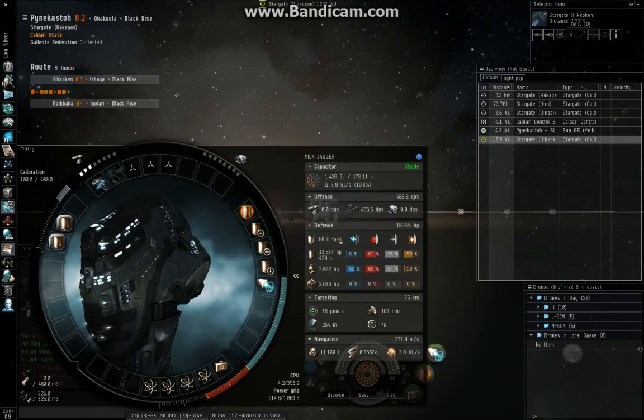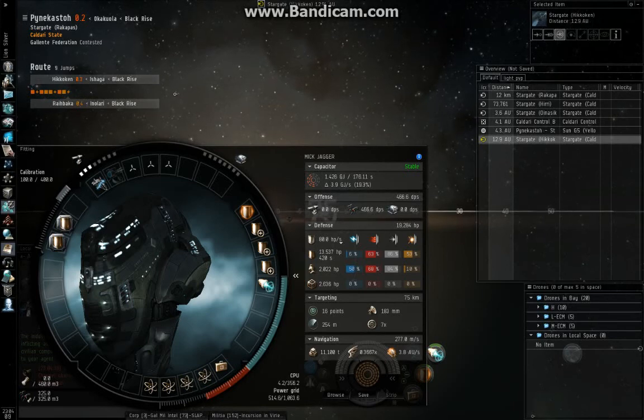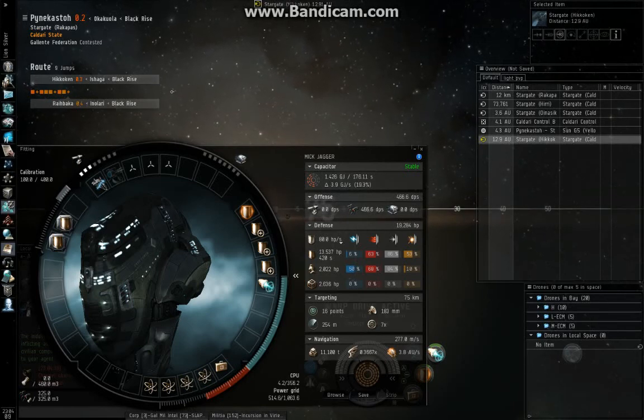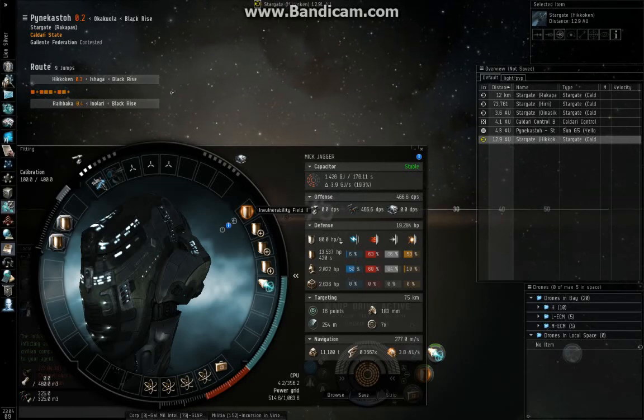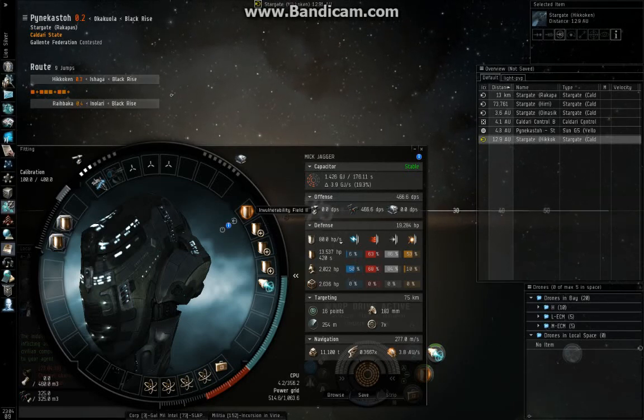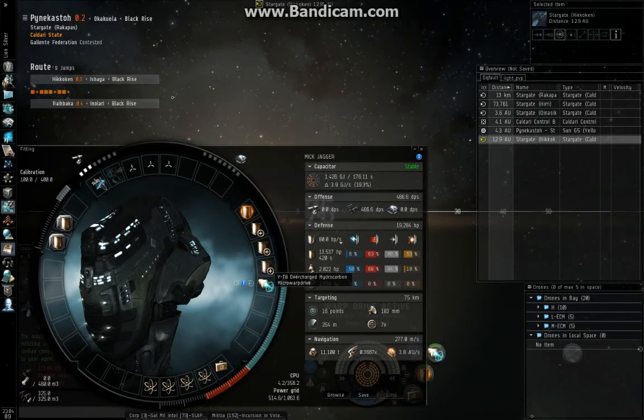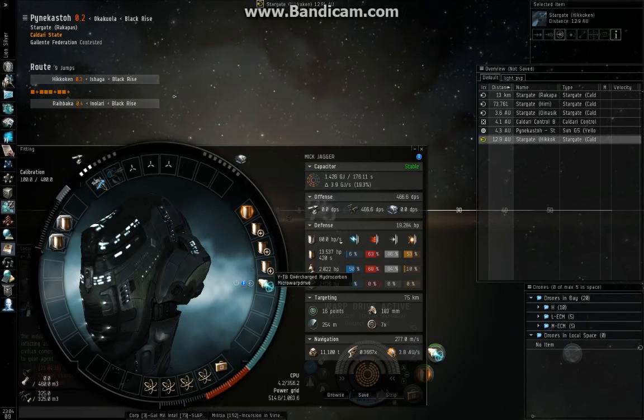I'm holding my son while I'm trying to do this video. For mid-slots, it's pretty basic: an invuln, three shield extenders, and a micro-warp drive.